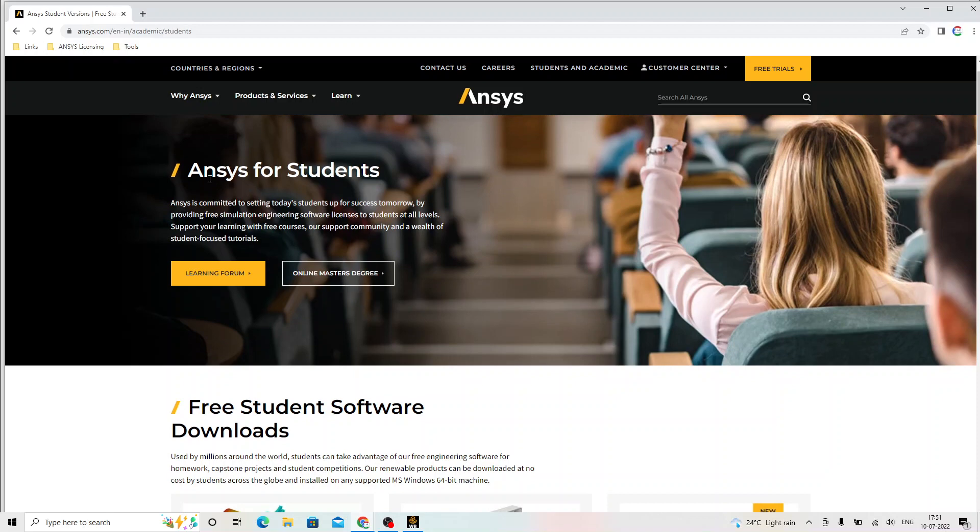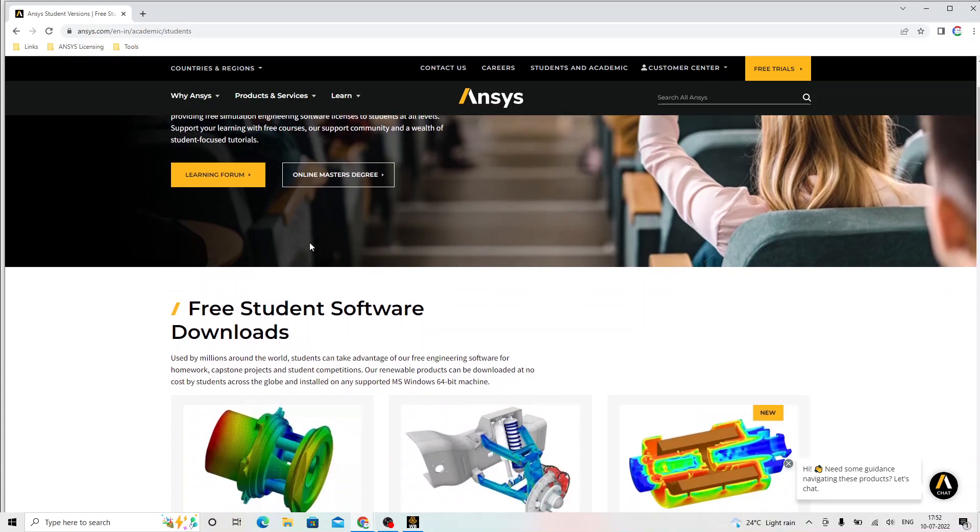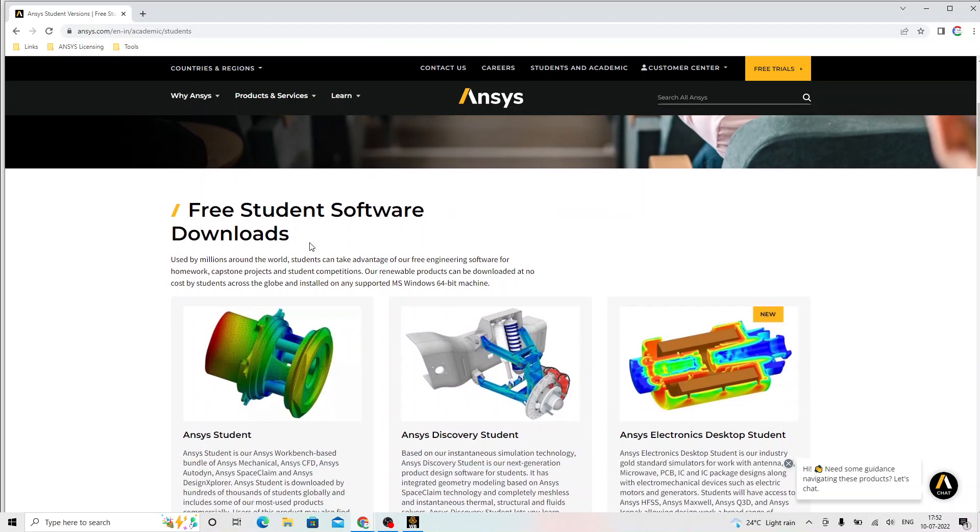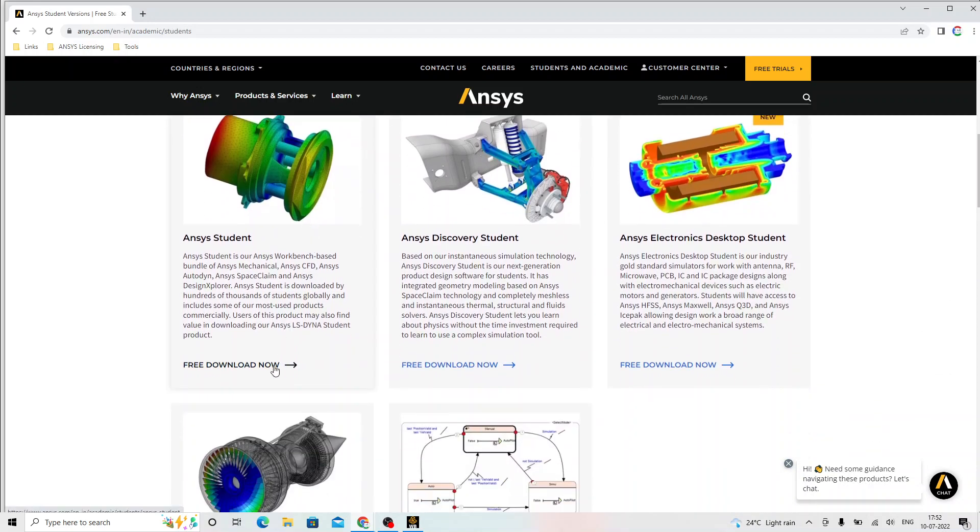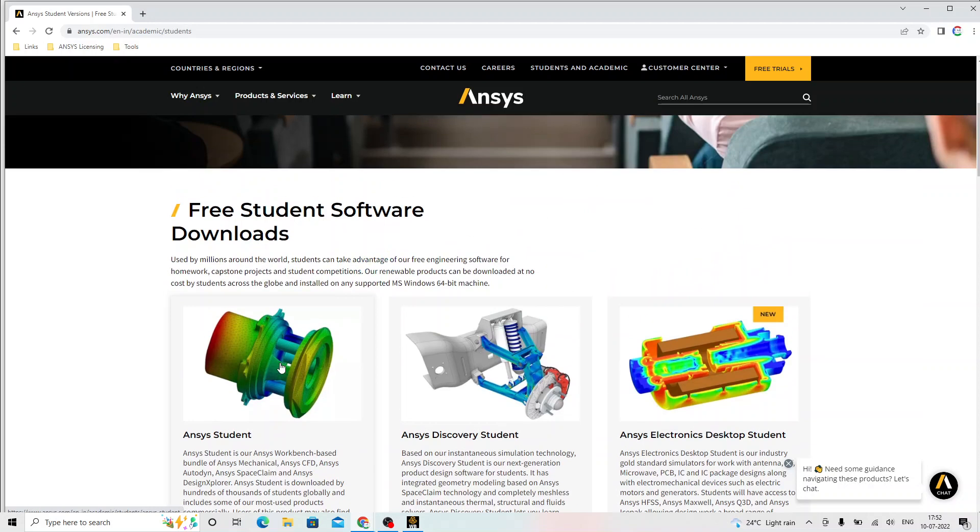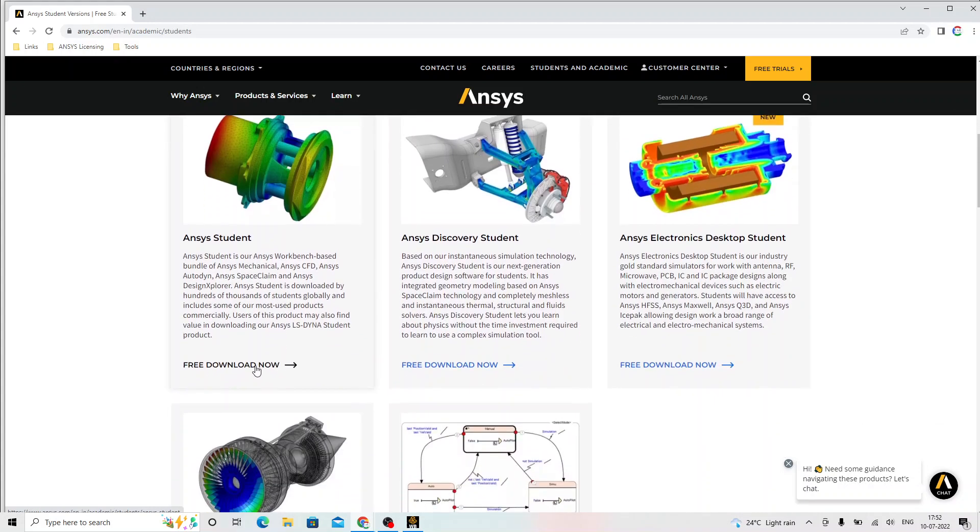ANSYS for students. ANSYS is committed to setting today's students up for success tomorrow by providing free simulation engineering software licenses to students at all levels. Support the learning with free courses, support community and a wealth of student focused tutorials are available over here. We will come down and locate the link. This is ANSYS student download link. We will click on that.